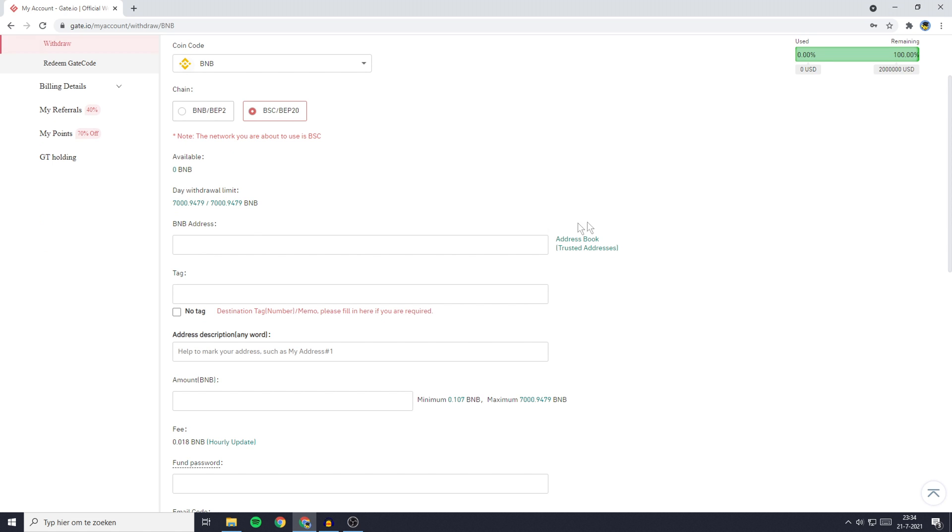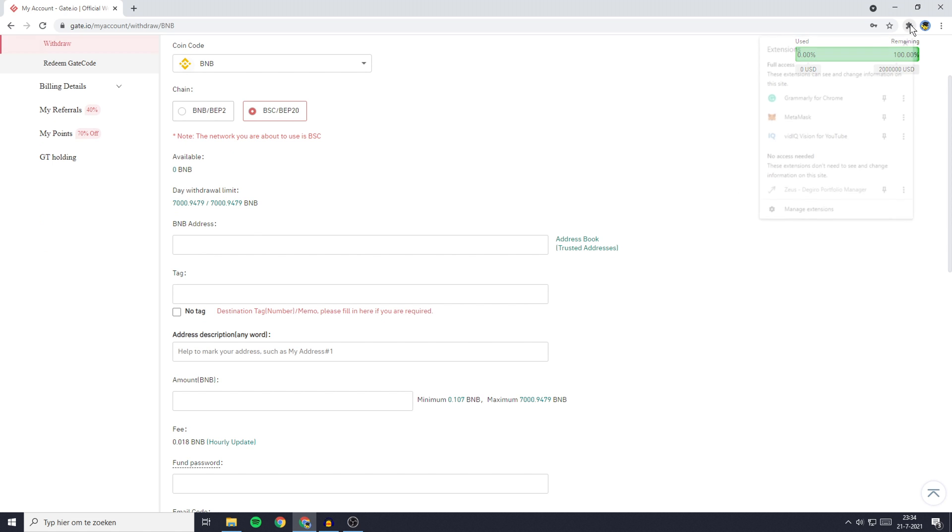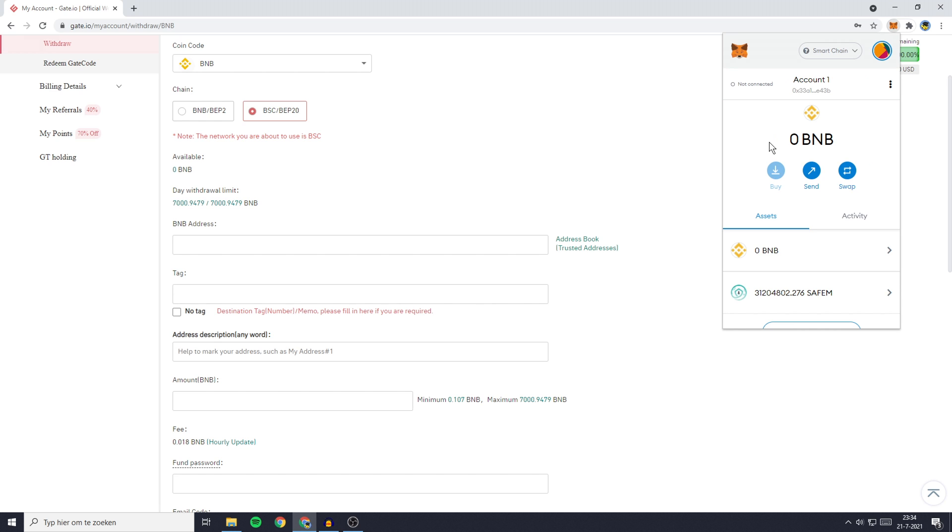To find this address, go over to extensions and click on your MetaMask plugin. I already am logged in, but if you're not, make sure to pause the video and login.